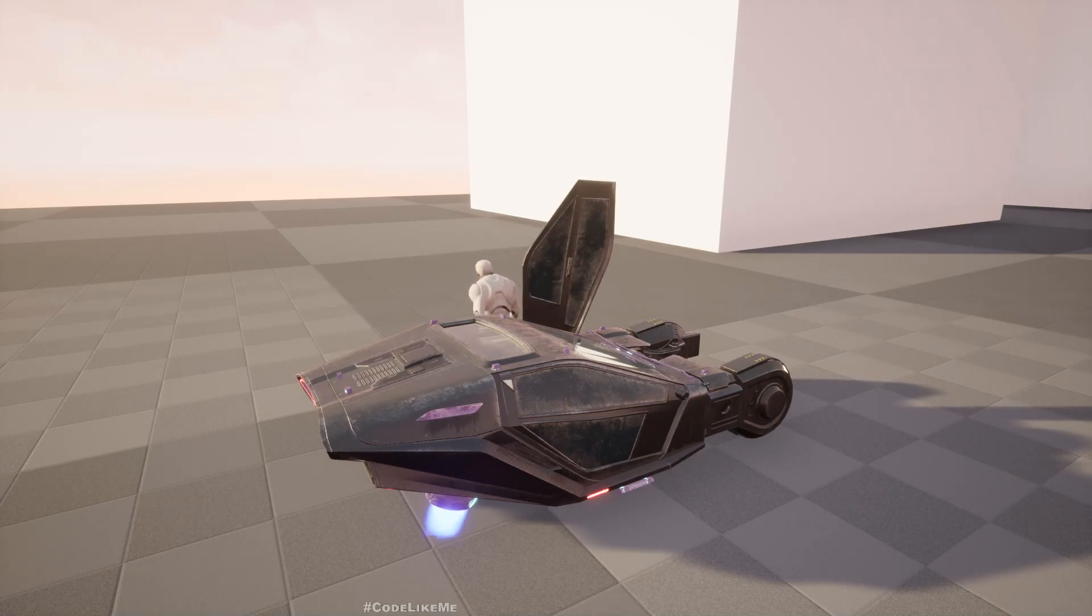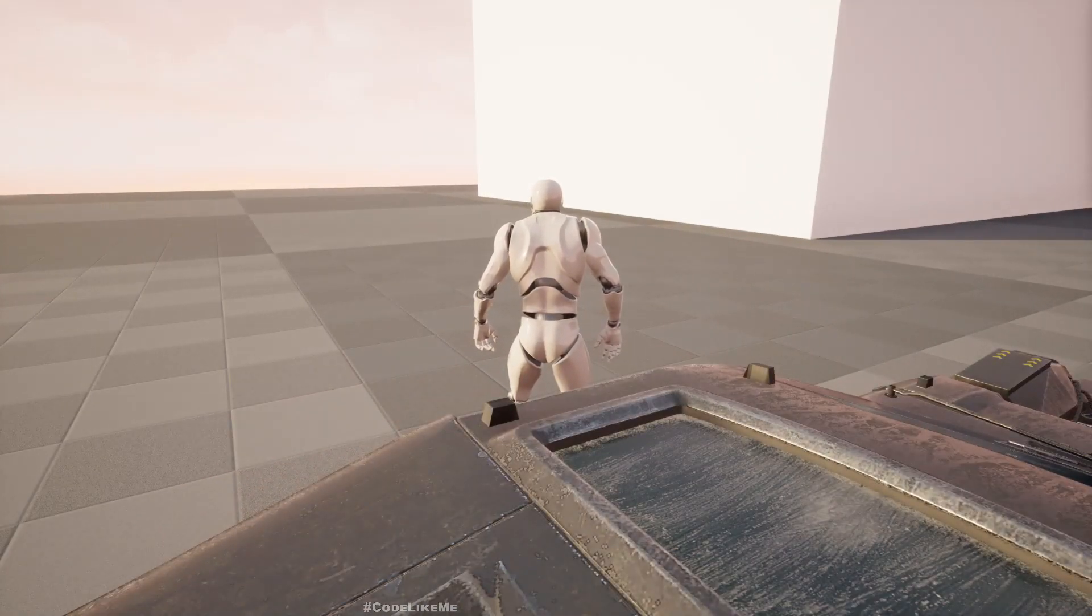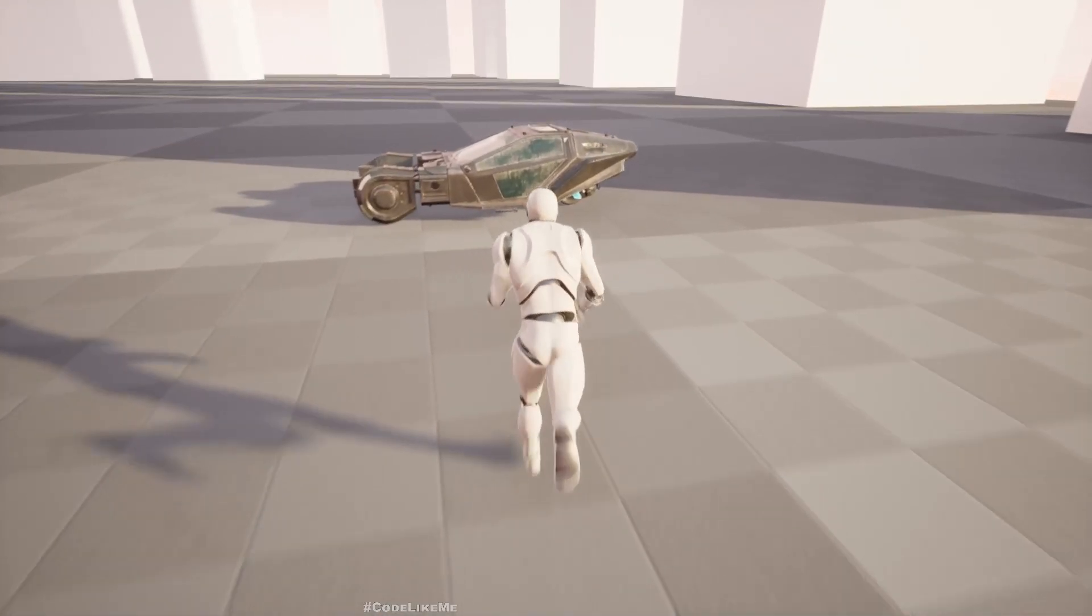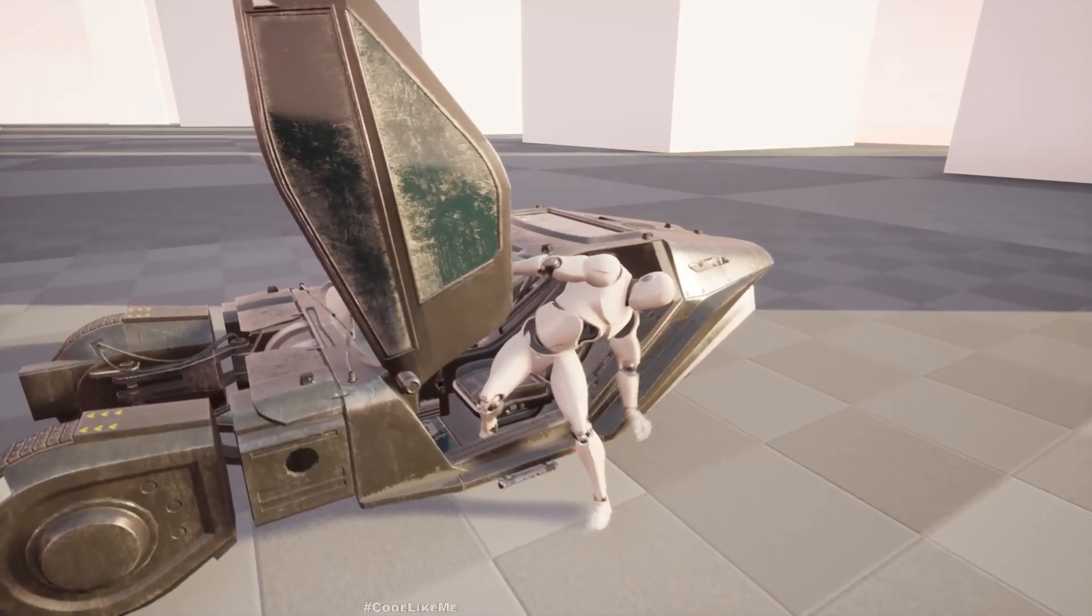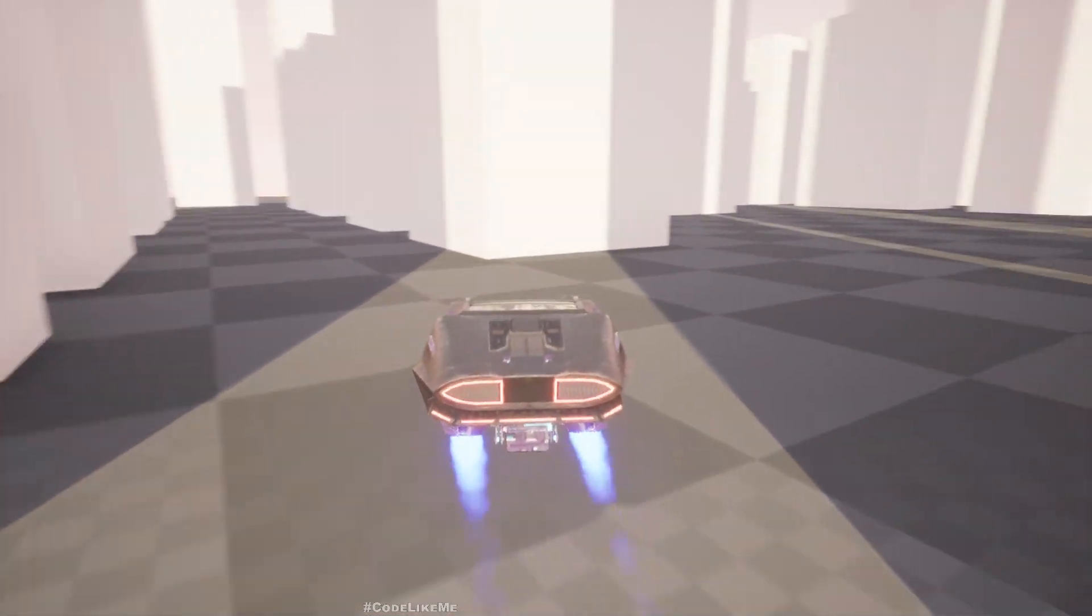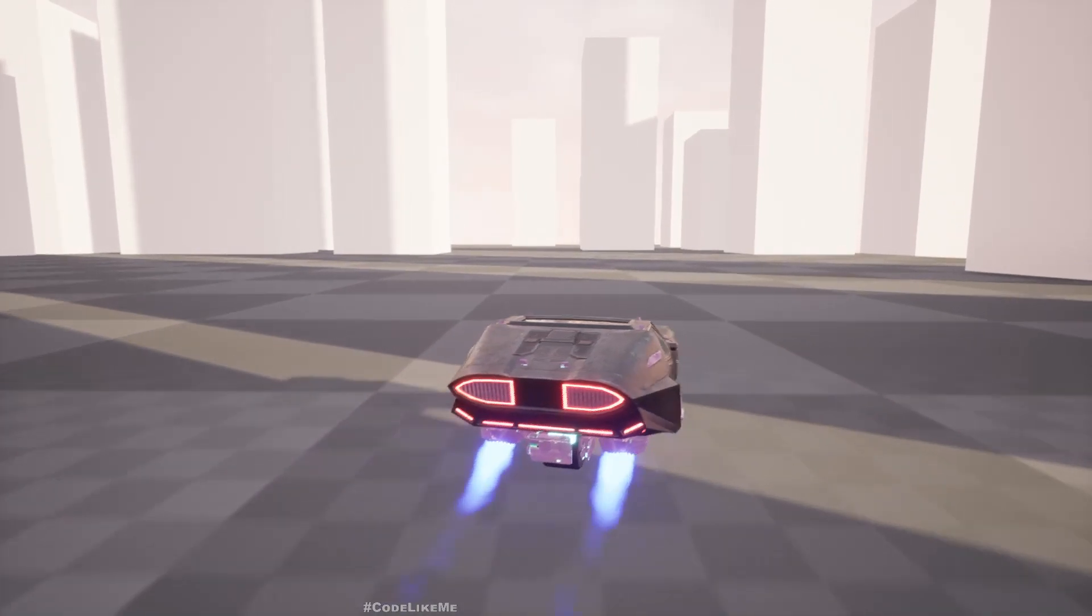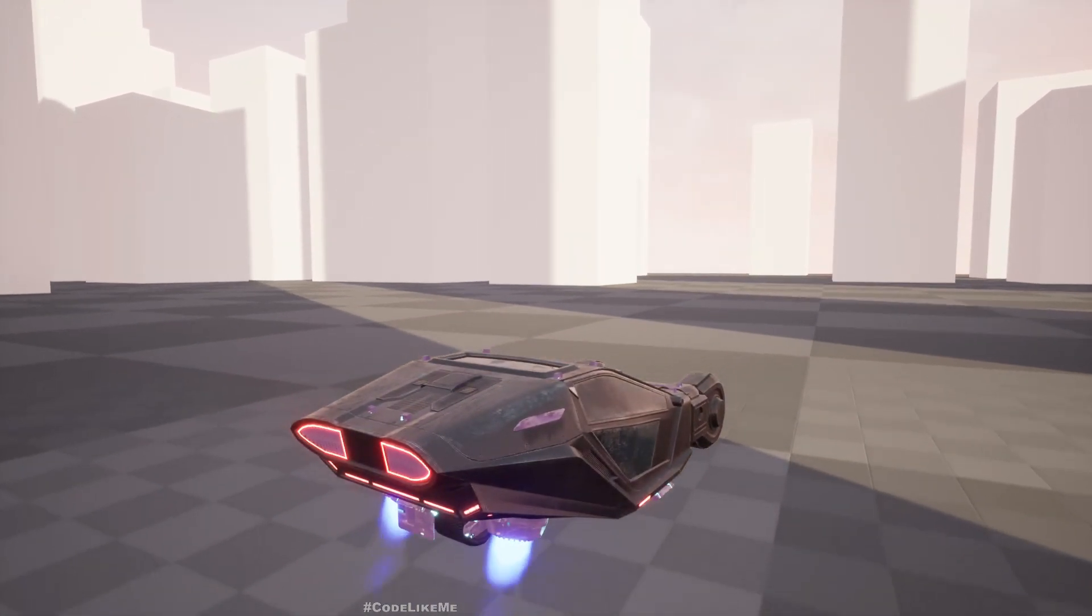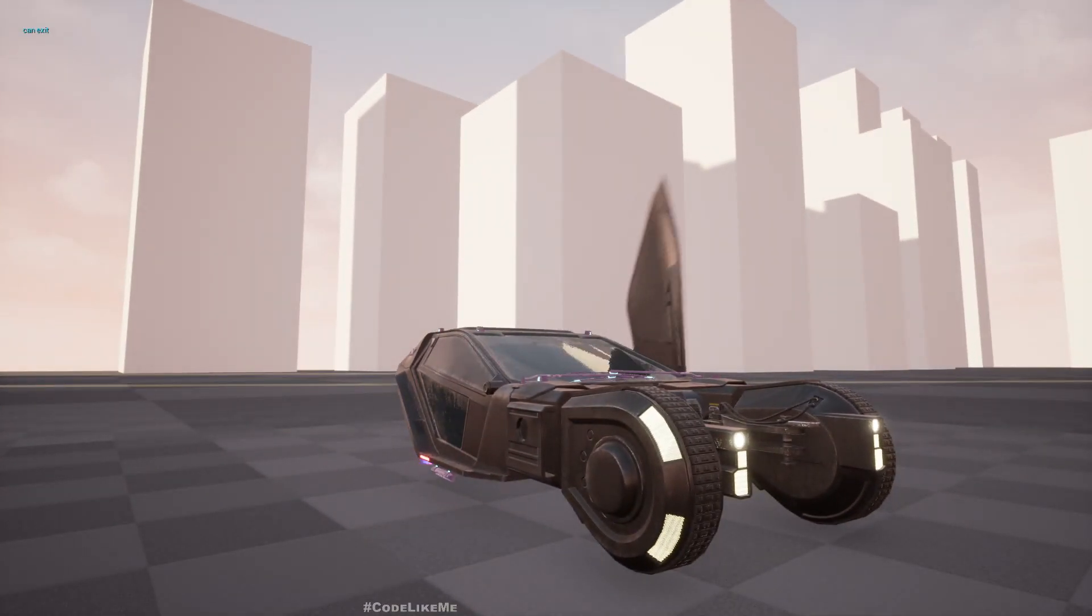So here is the preview. Now when we exit the car and when we have the control back on the character, we still have the same angle just like we had when we were in the car. Let me show that again. We keep this angle.